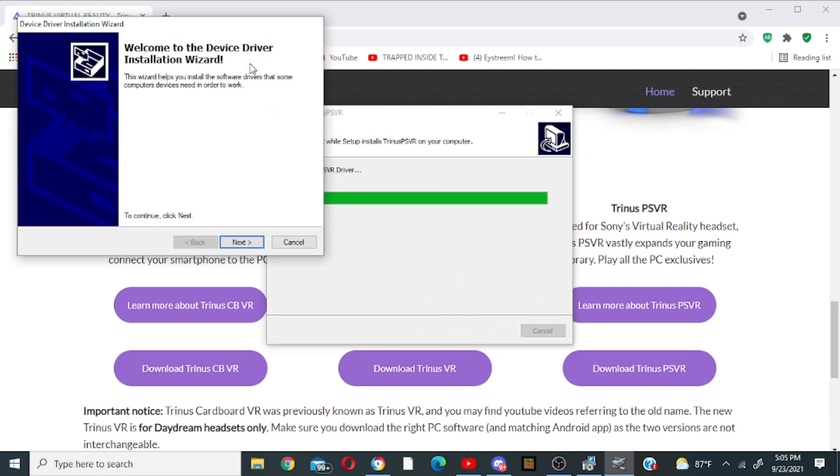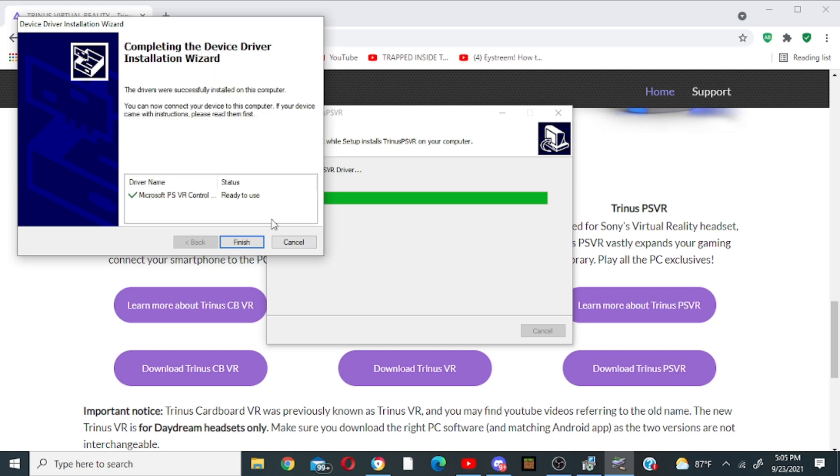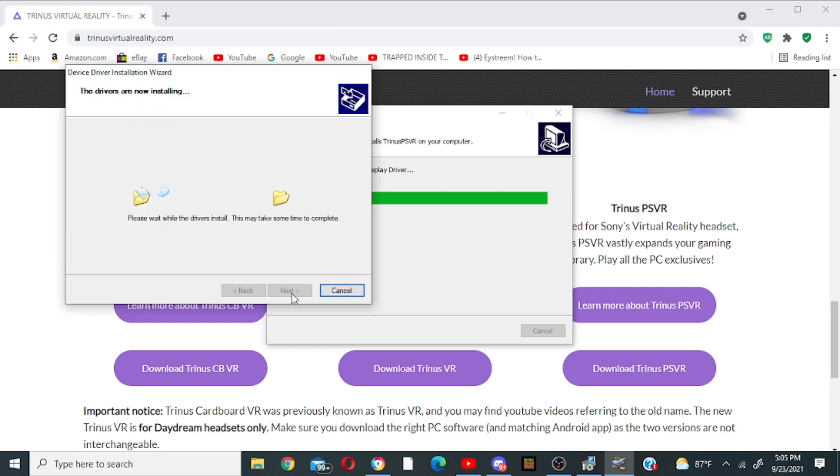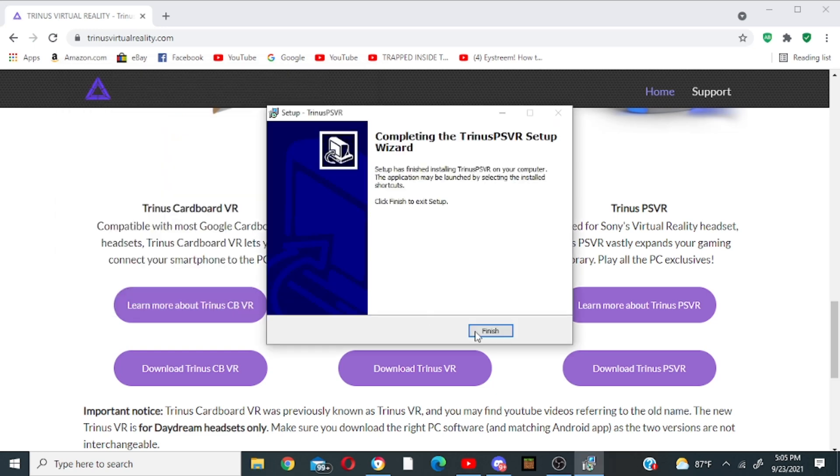So then it's going to ask you to install the device driver so you want to click next and it's going to do that and you click finish. It's going to pop up again for a different driver, click next. It's going to install, see there's two different drivers, and then you want to click finish and finish again.